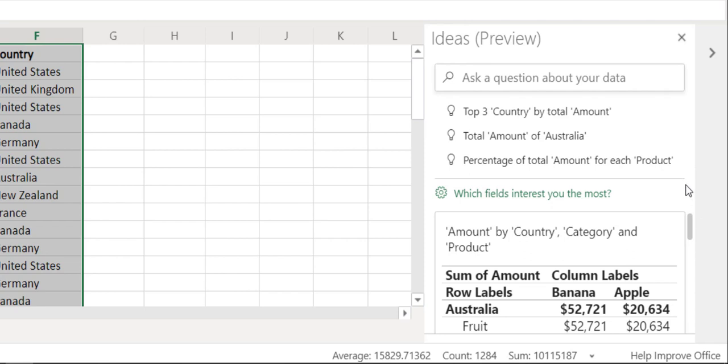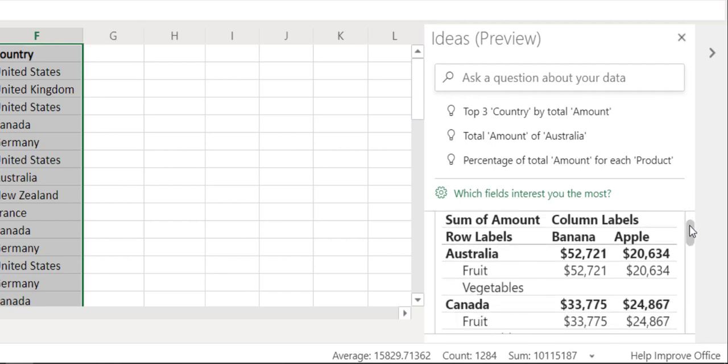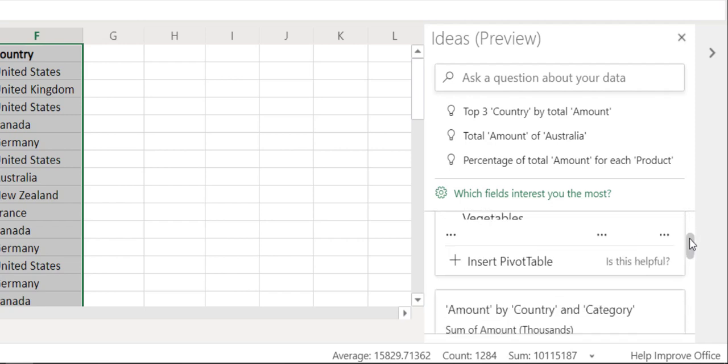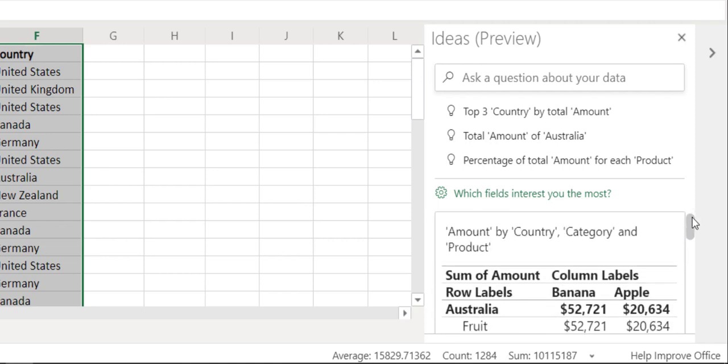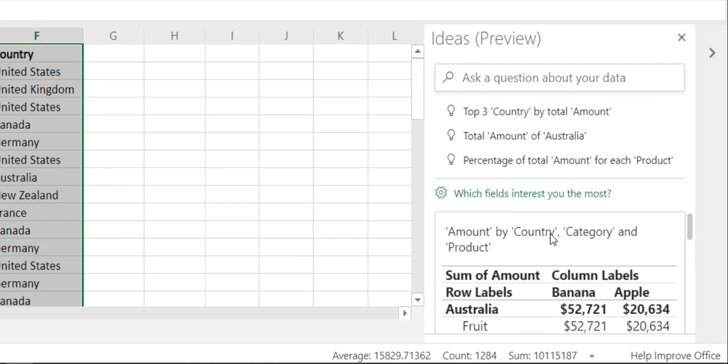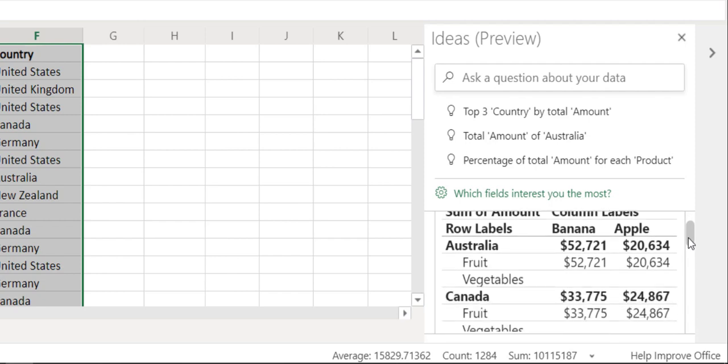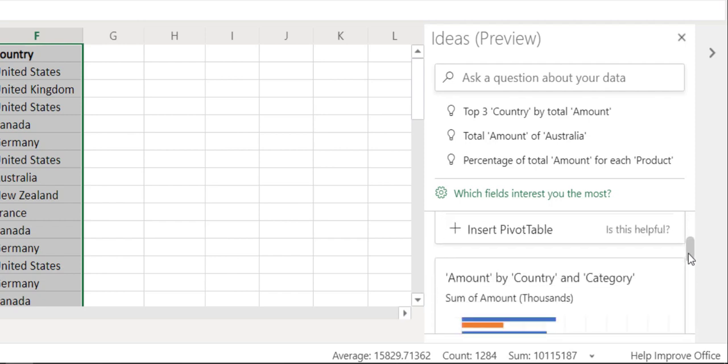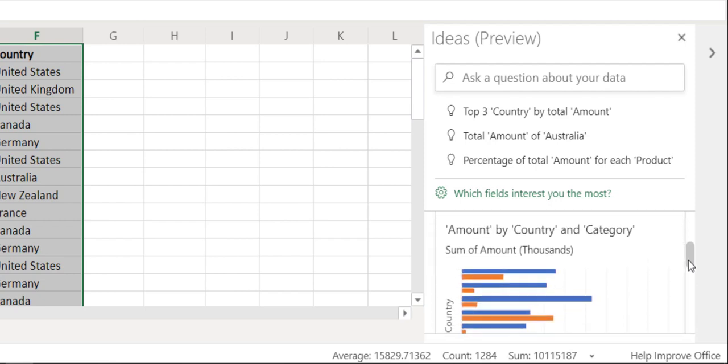If you just have a look here, it's showing me for example amount by country, category, and product, which is a perfectly fine pivot table which I might want to produce and it will just do that for me—amount by country, in category.